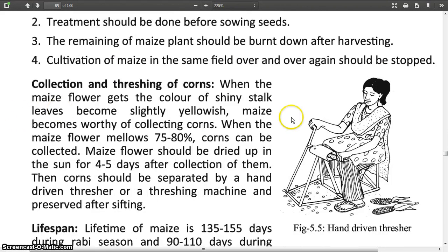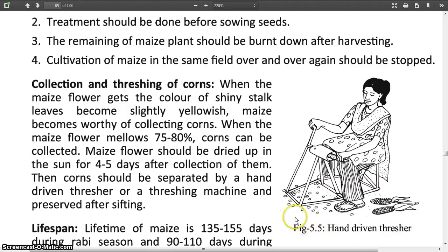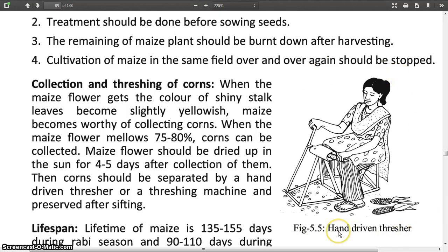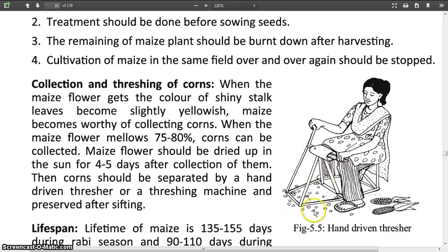Now I am going to describe how to collect and thresh corns. Look at this picture — you may have some idea about how women collect grains from maize. This is a hand-driven thresher, used to thresh the seeds.